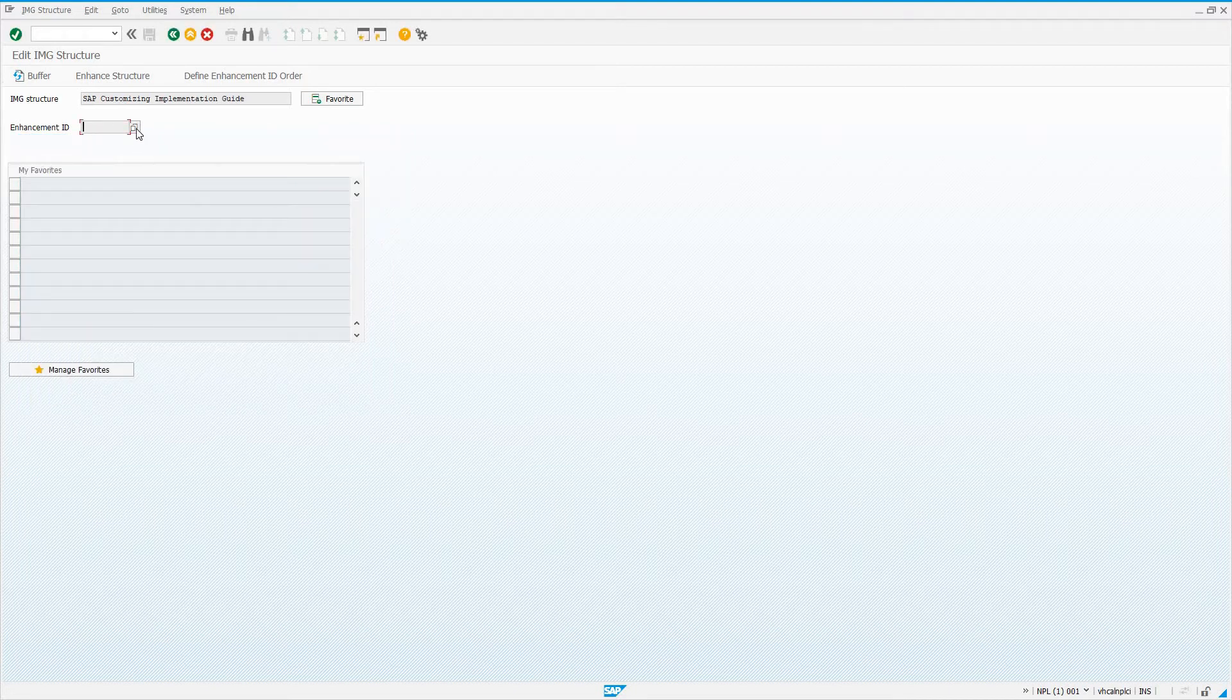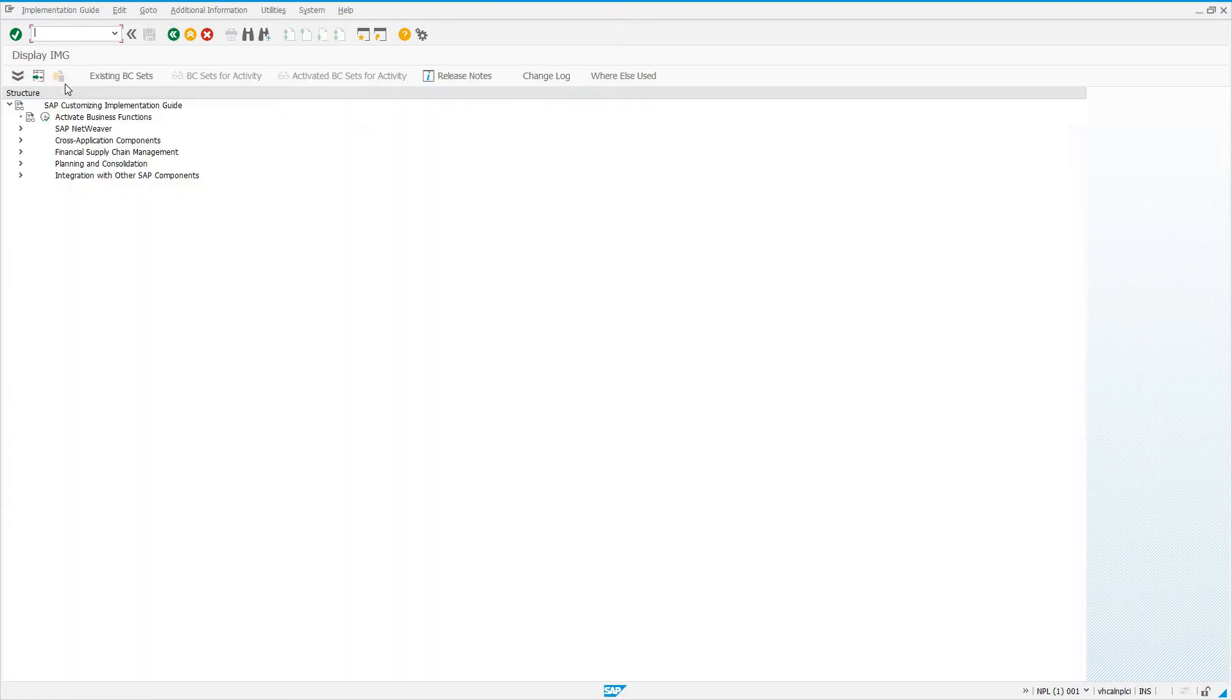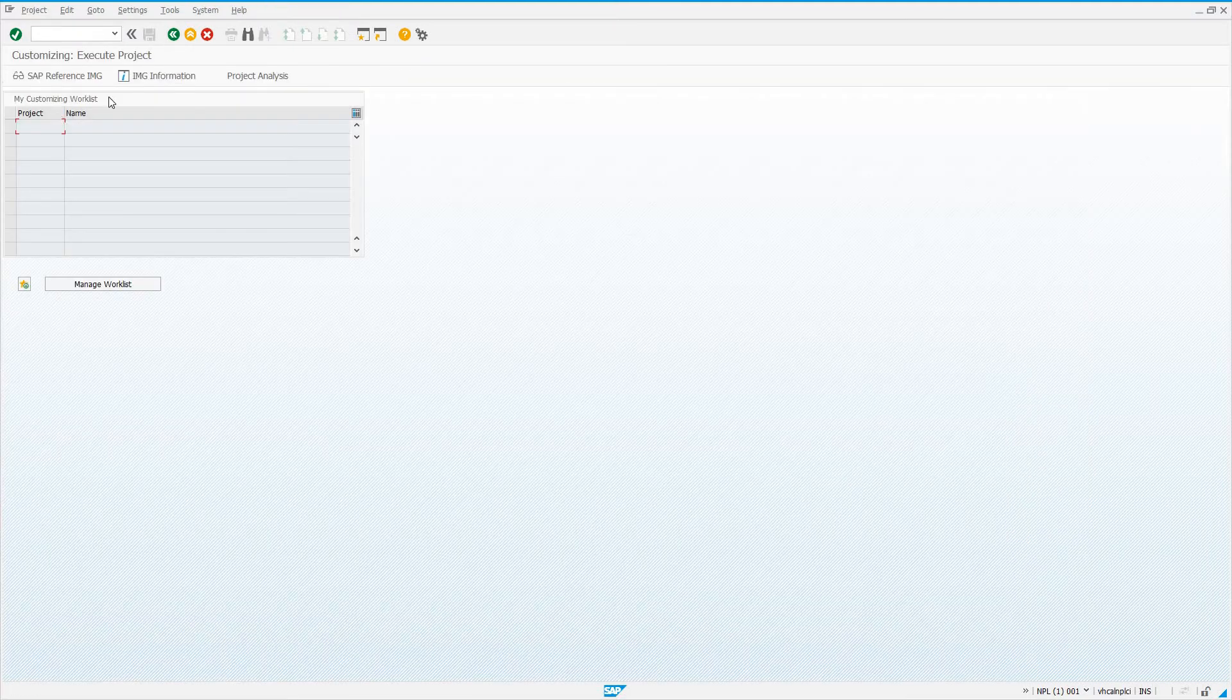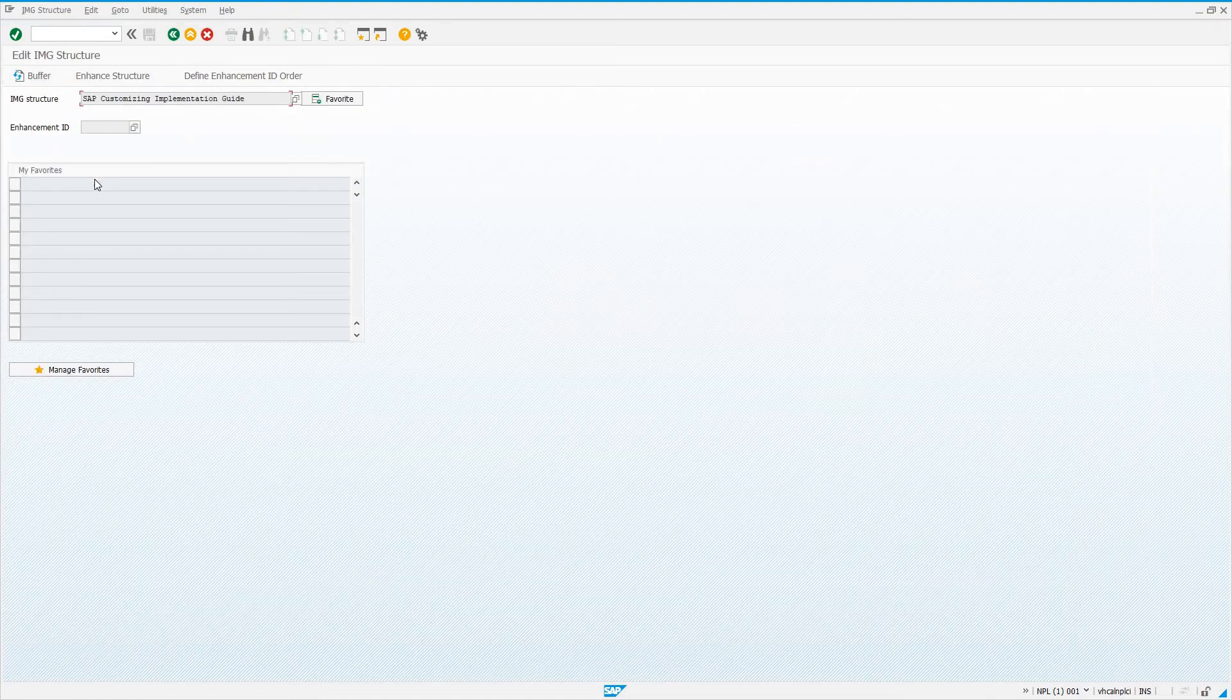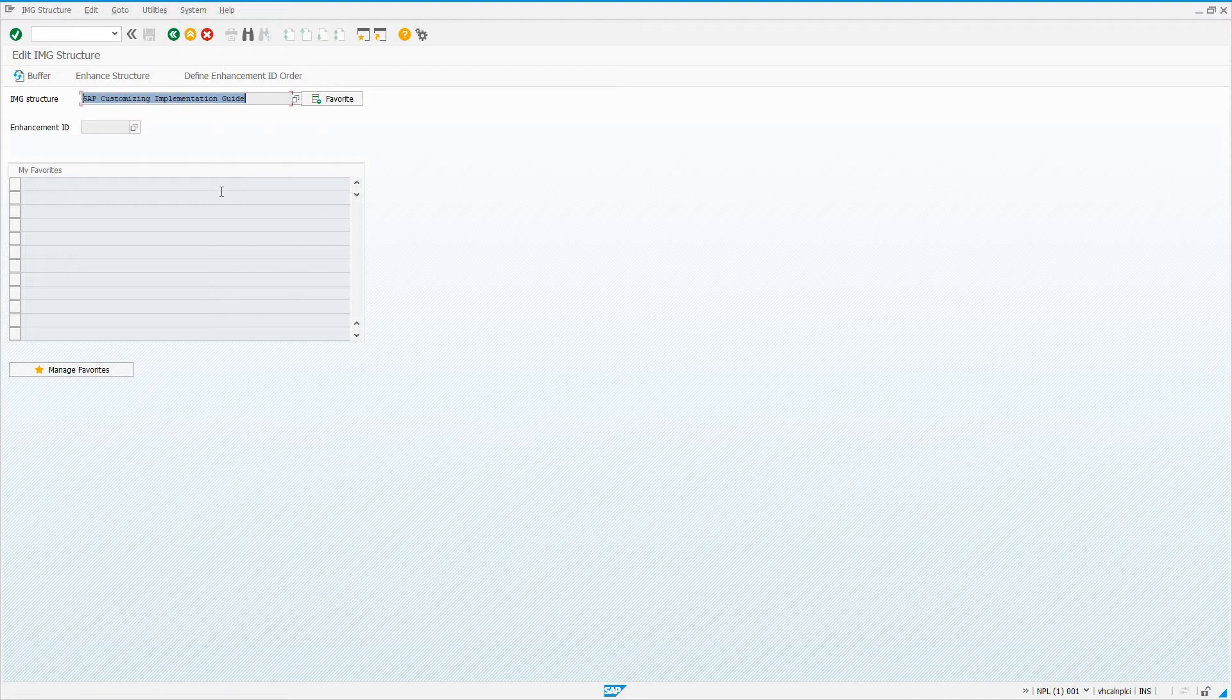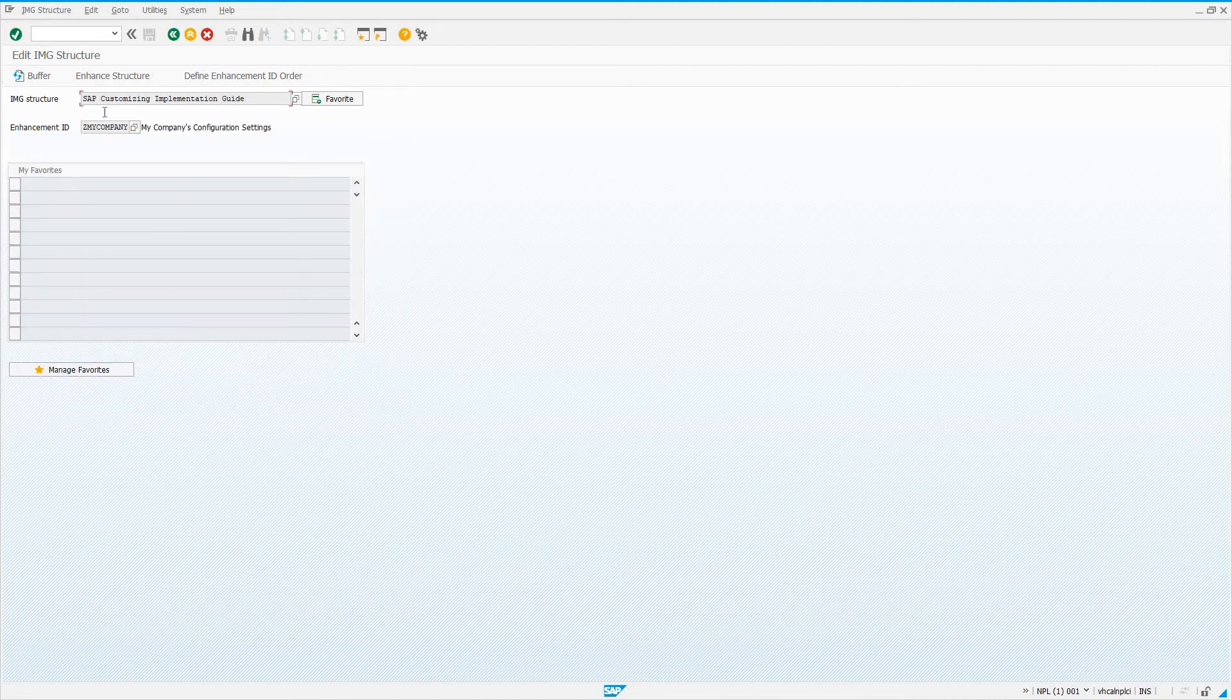I think at this point, let's back out. I want to look at the IMG at each step through this. Go to reference IMG. We see nothing here so far, nothing custom. Let's go back into S-IMG extension. Choose the SAP Customizing Implementation Guide node from the IMG. Go to the F4 Help on Enhancement ID. Choose Z my company and click on Enhance Structure.